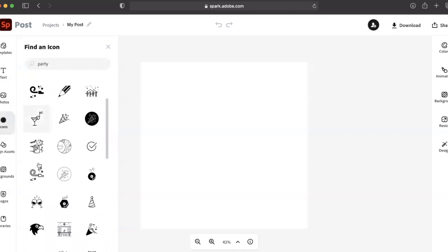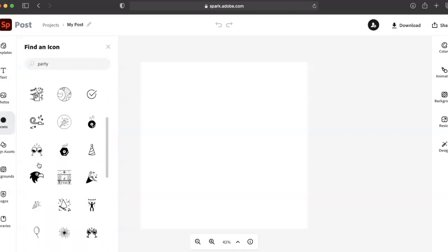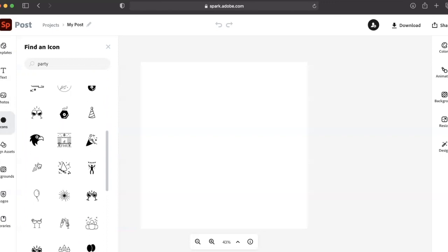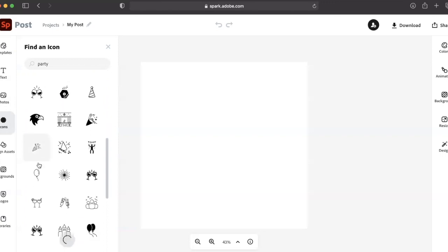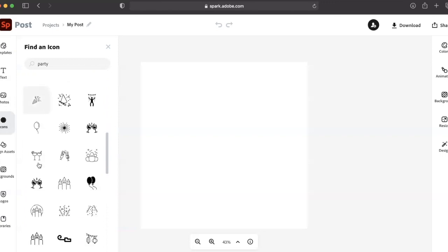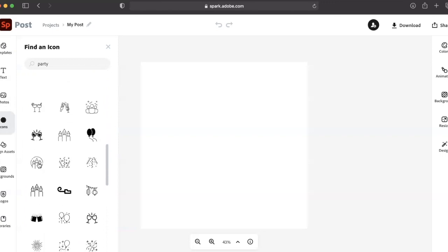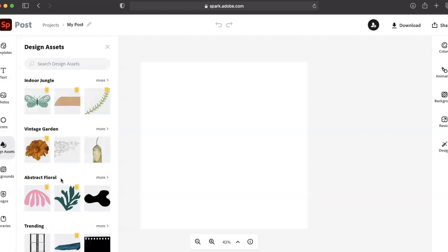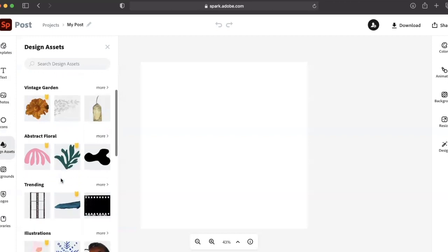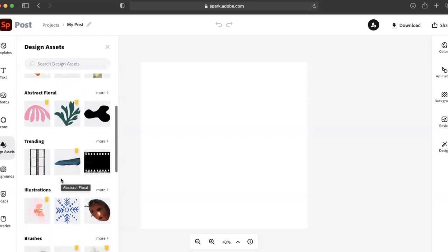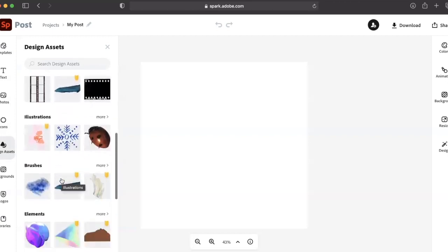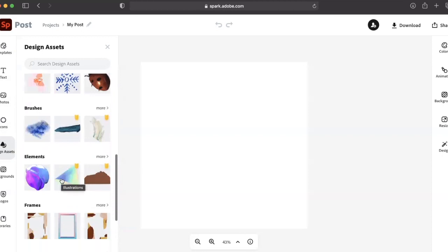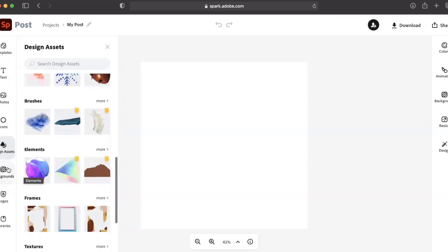One of the best things about this tool is the amount of support and instruction that is provided for every feature. If you want to make a video, you can. If you want to make an illustration, you sure can.